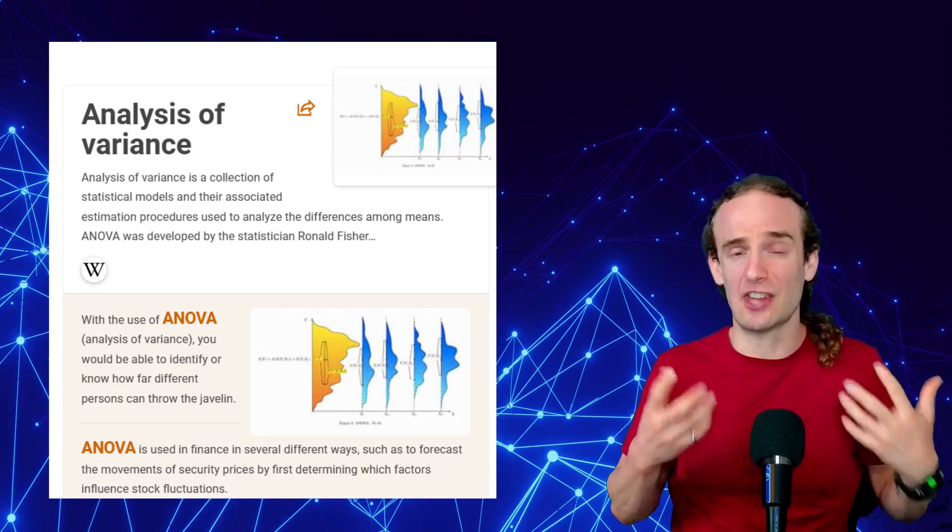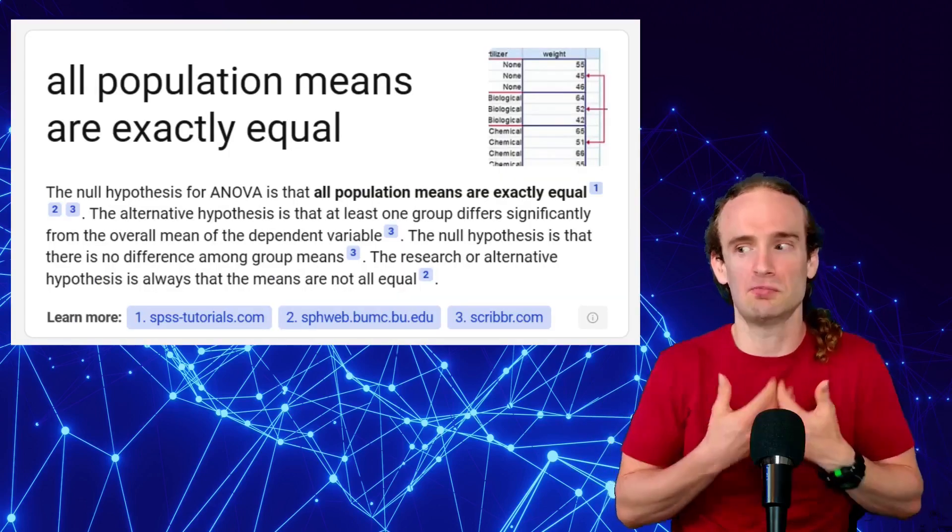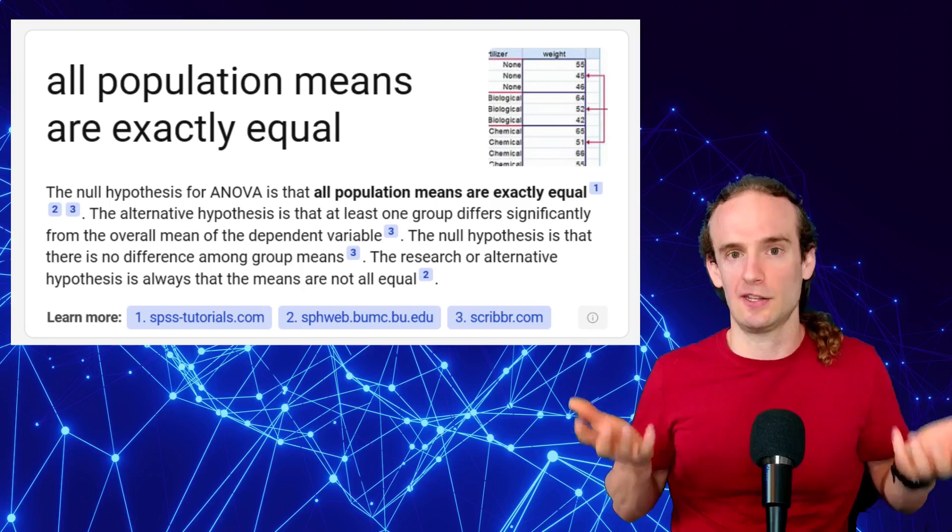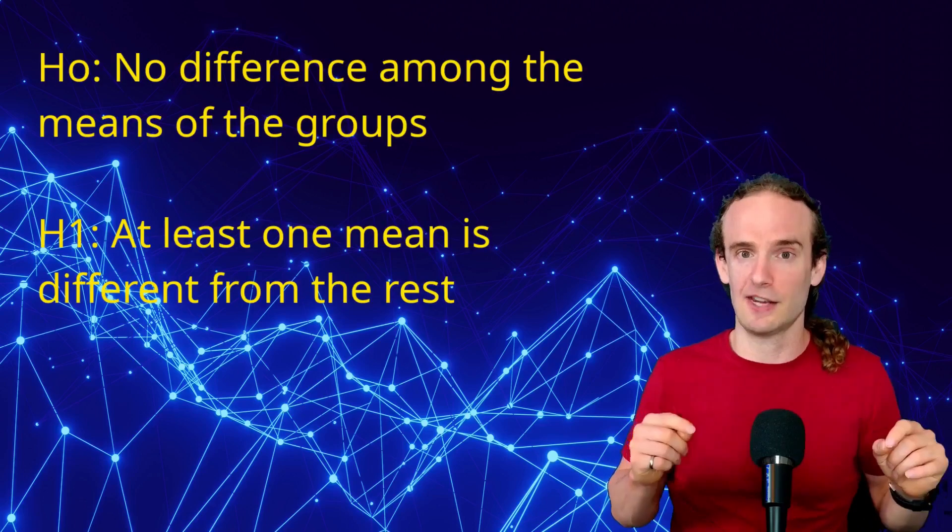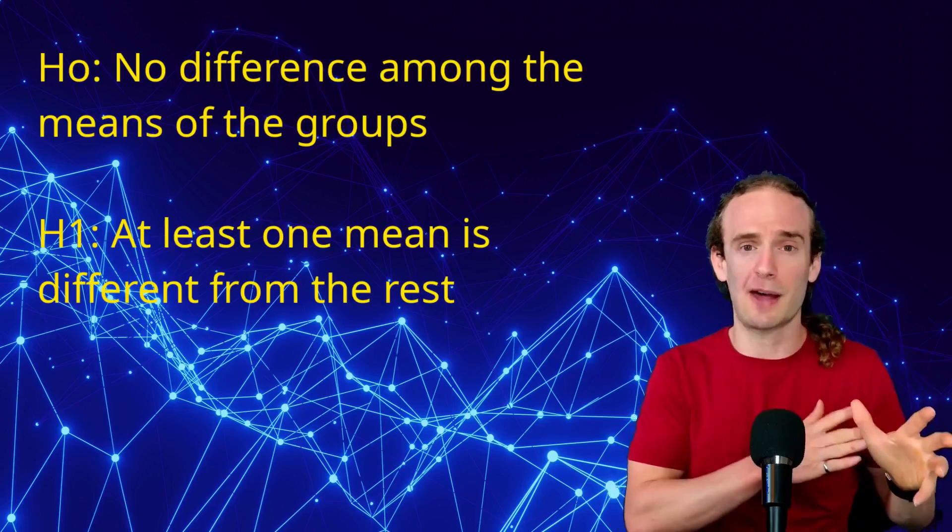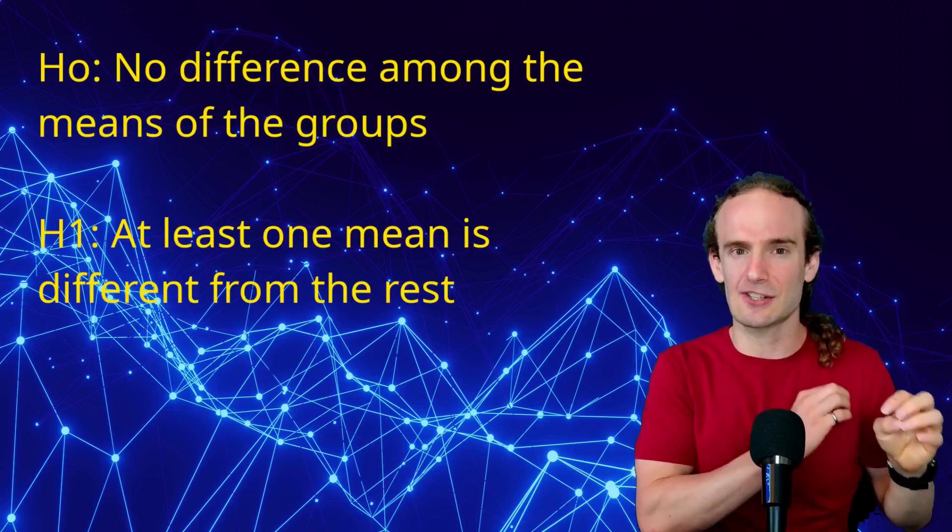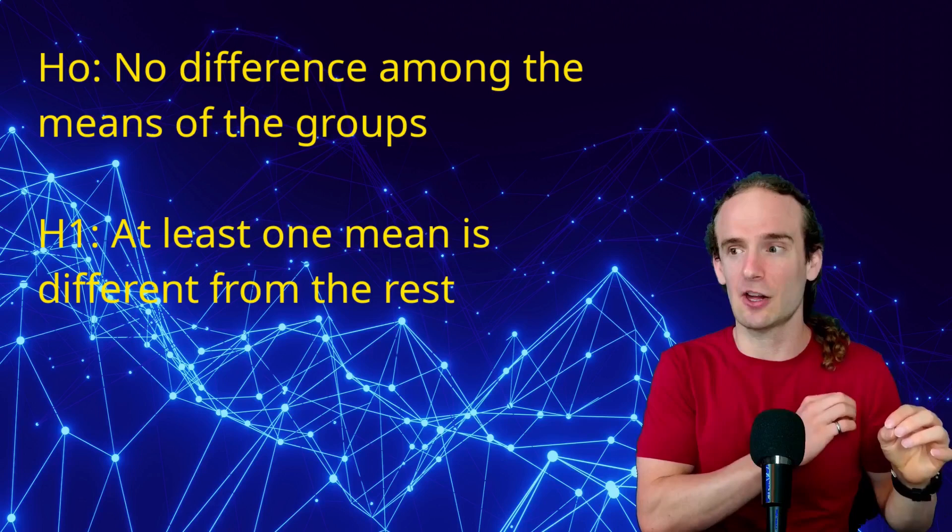Now, how do we actually set up the ANOVA from a hypothesis testing perspective? As always, we're going to have a null hypothesis and an alternative hypothesis. The null hypothesis is going to be that there is no significant difference between these groups. The alternative hypothesis is going to be that there is a statistically significant difference between one of the groups. Now, this is also kind of the drawback of the ANOVA. It can't necessarily tell us which groups are different. There's follow-on tests for that, but just keep that in mind as we go through the video.